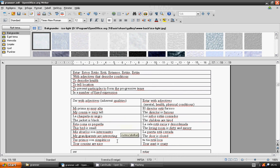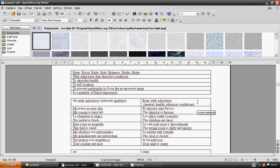With estar, ESTAR with adjectives, mental health, physical conditions. El director está furioso. Los niños están cansados.